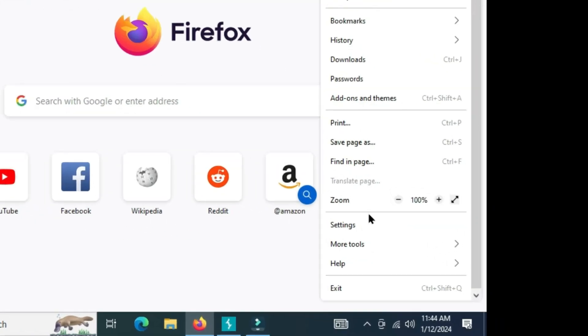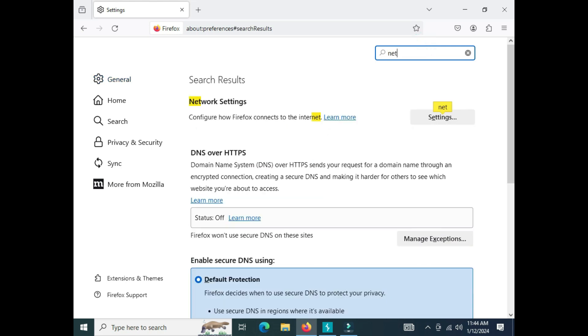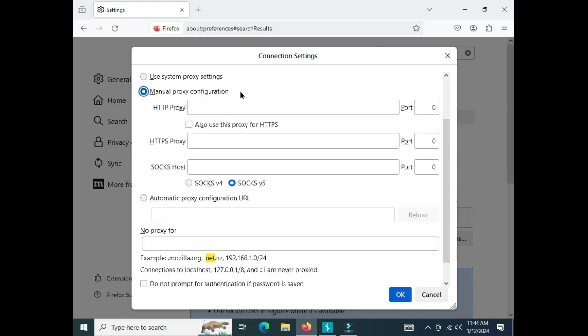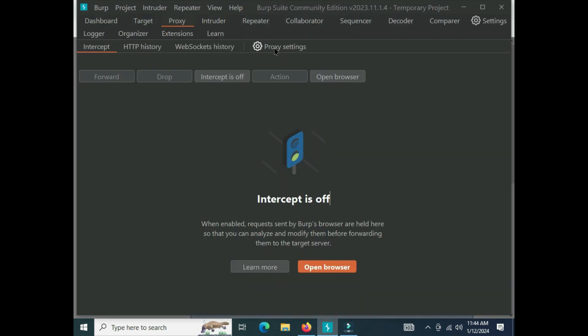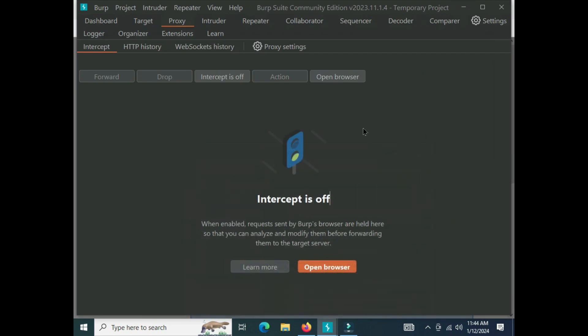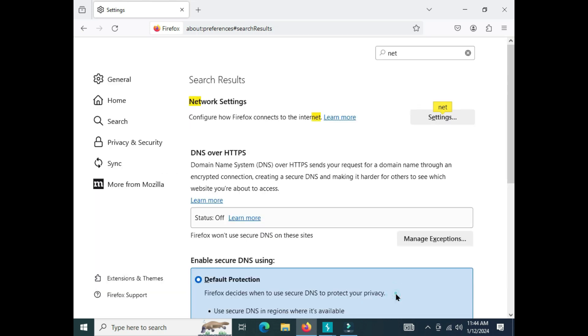Here I'm typing network and clicking on settings. I'll select manual proxy configuration and type 127.0.0.1 and port 8080. The reason for selecting this is because Burp Suite's proxy listener is already by default 127.0.0.1 and 8080 is the default port. I've selected OK.